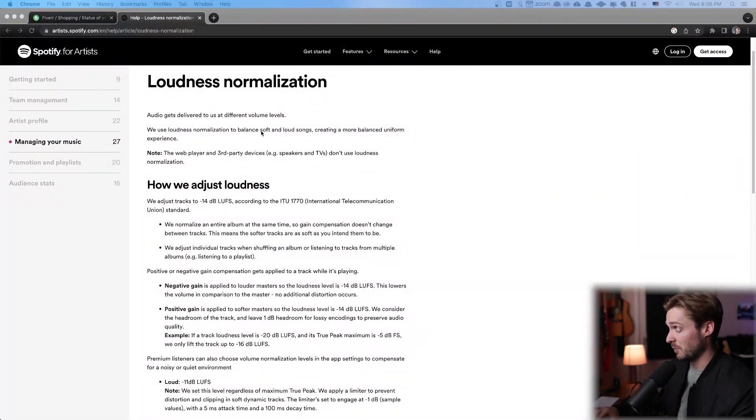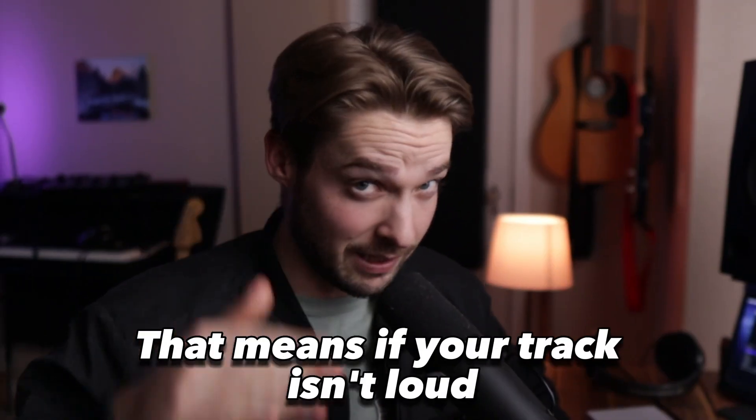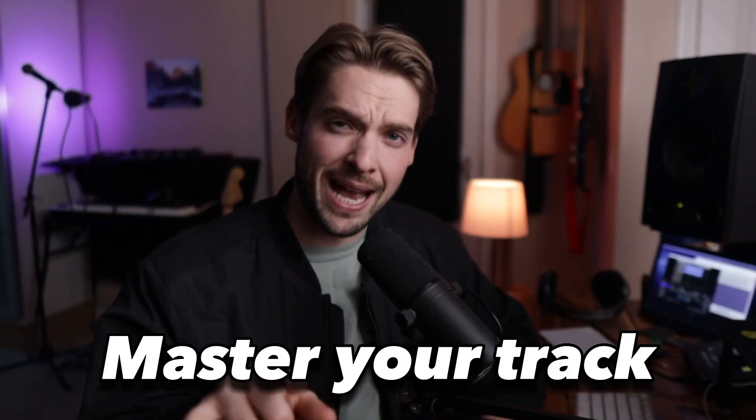Let's take a look at what Spotify expects from its uploads. Spotify says they use loudness normalization to balance soft and loud songs, creating a more balanced, uniform experience. They also adjust tracks to negative 14 dB LUFS — loudness units full scale. That means if your track isn't loud enough, Spotify will turn it up to meet these standards, and if it's too loud, it will turn it down. We don't want Spotify changing the sound we've already worked so hard to achieve. Now let me show you how to get to negative 14 LUFS so your track won't be colored by the Spotify algorithm.